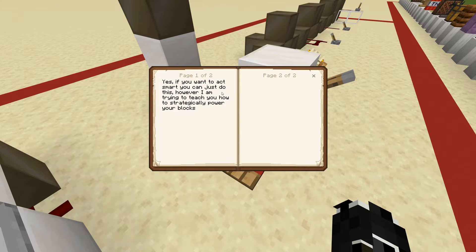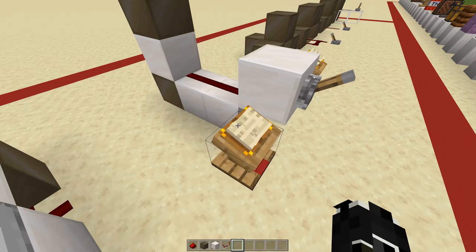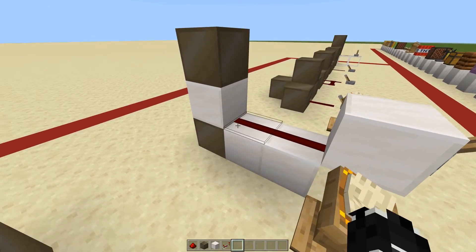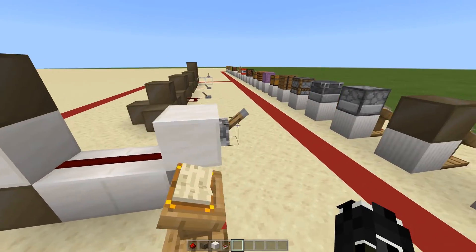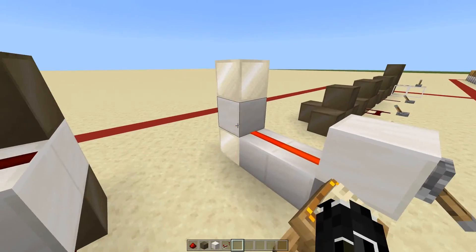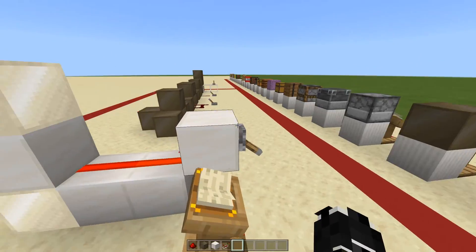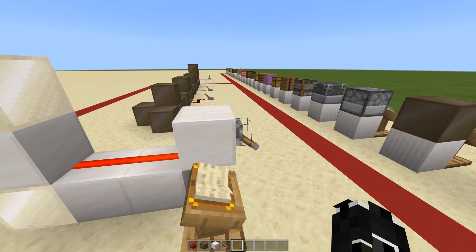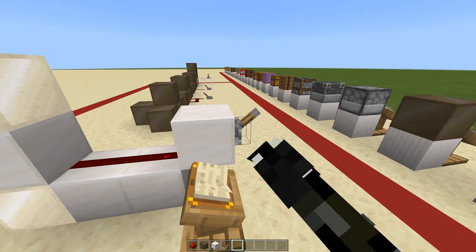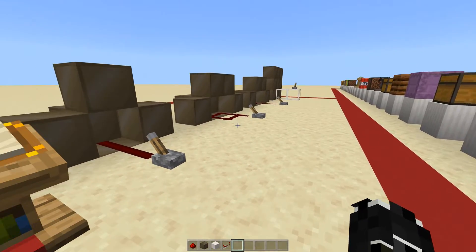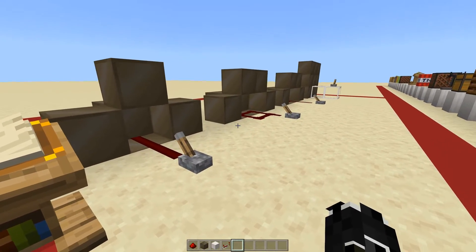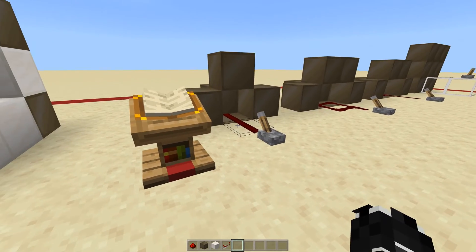Lastly, you could just run a line in here and it will turn on both blocks — but that's not the point of this exercise. I am trying to teach you how to strategically power your blocks.